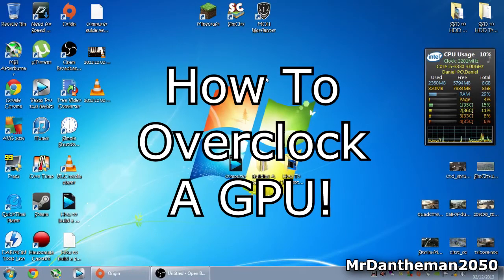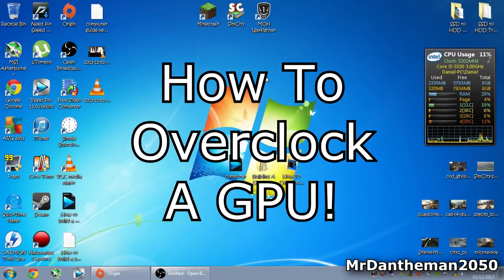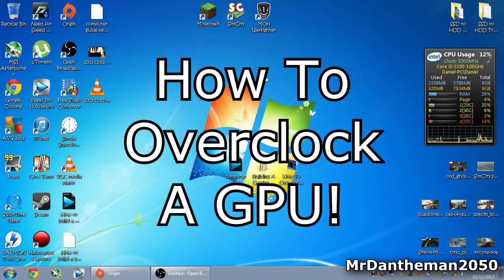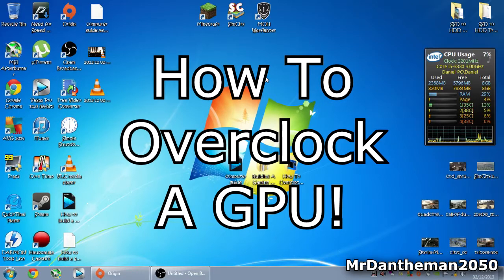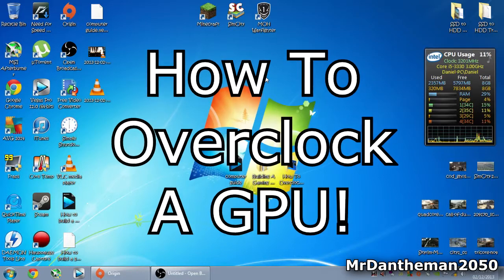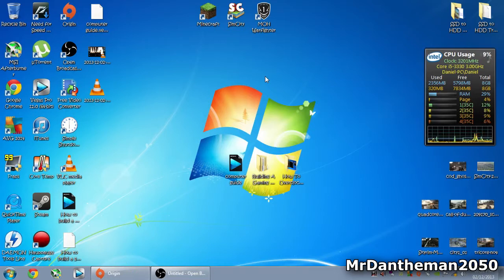Hello guys, Mr. Dantheman2050 here, welcome to another video. In today's video I'm going to show you how to overclock your graphics card, also known as a GPU. Overclocking graphics cards allows you to get better frame rates in games.